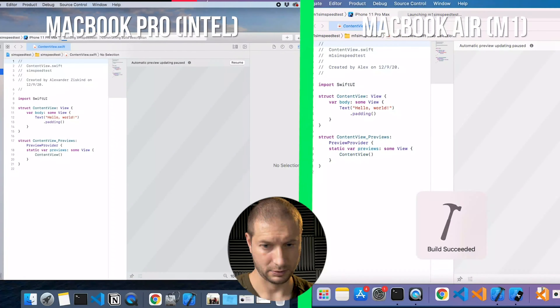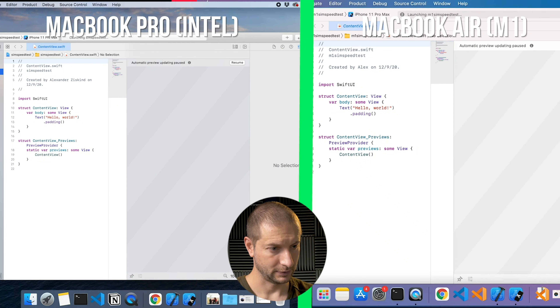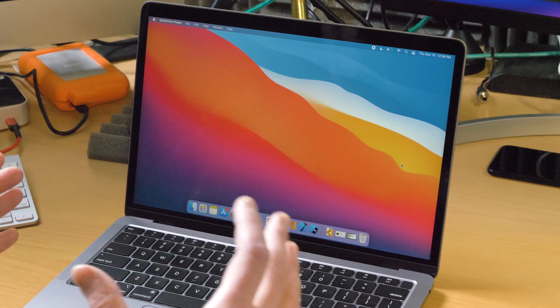You might have seen my video on testing the iOS development environment, setting that up, and the speed for the iOS simulator on the new Apple M1 Silicon MacBook Air. Now it's time to do the Android side. So that's what we're doing today.